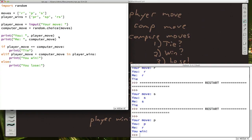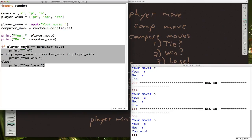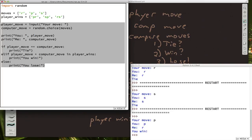There we go. I picked paper. He picked rock. I won. Just like our number guessing program, we'd like to be able to play more than once. In fact, I'd like to be able to play until I decide I'm finished. So I really want all of this stuff to be in a loop, right?